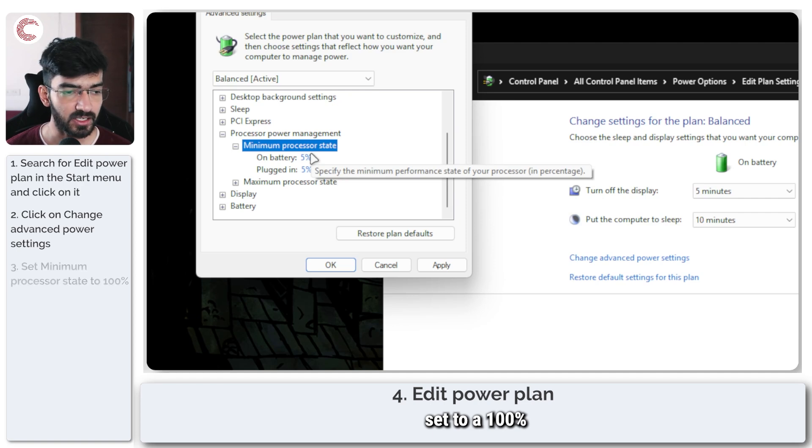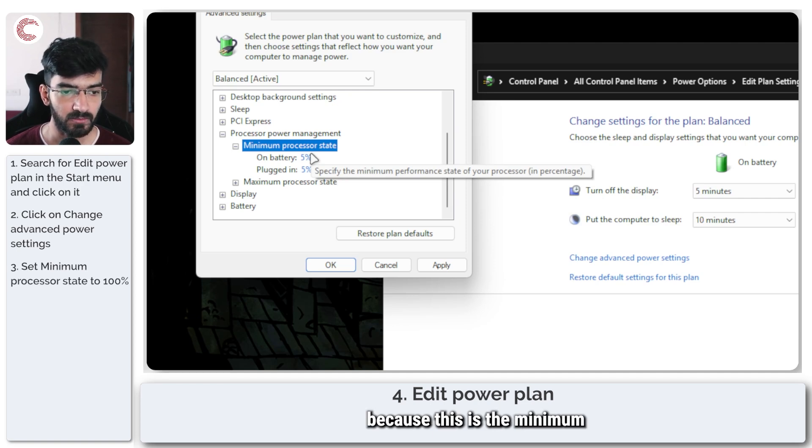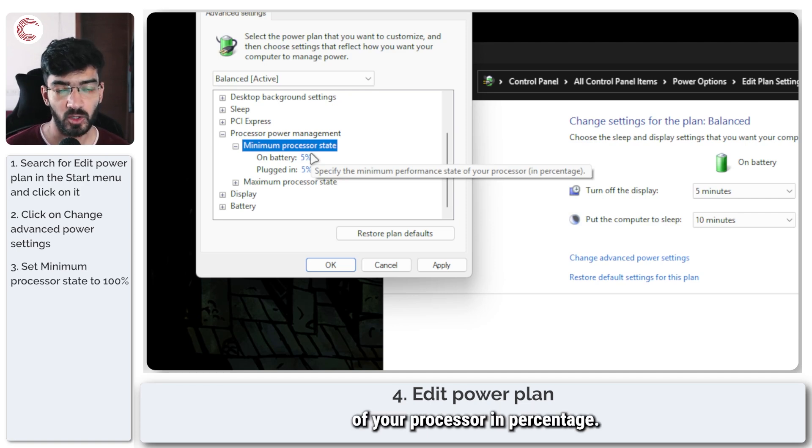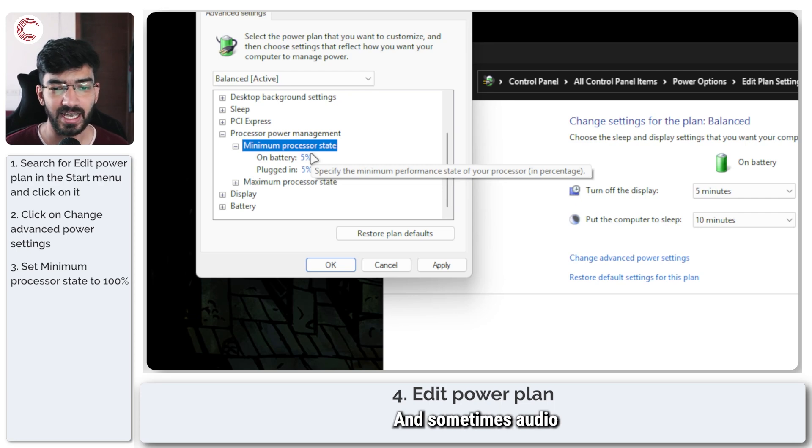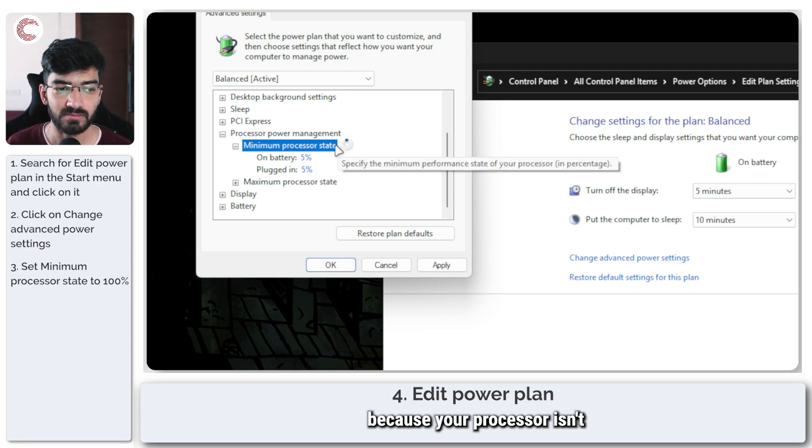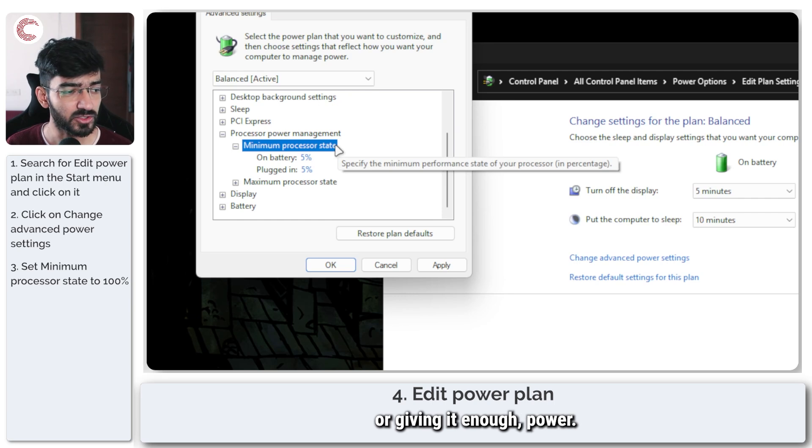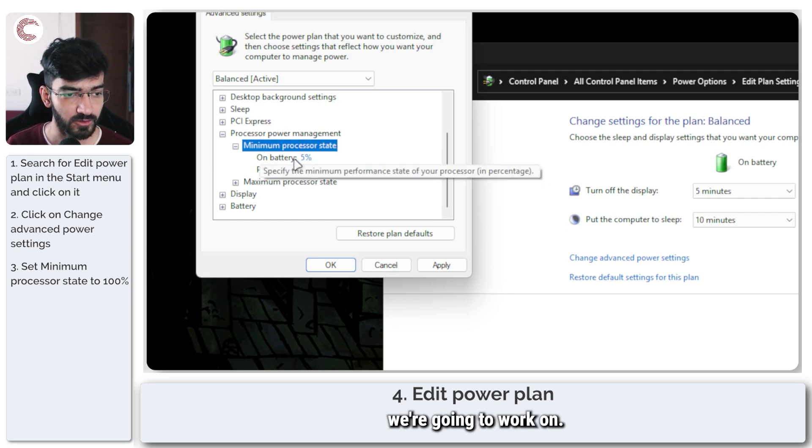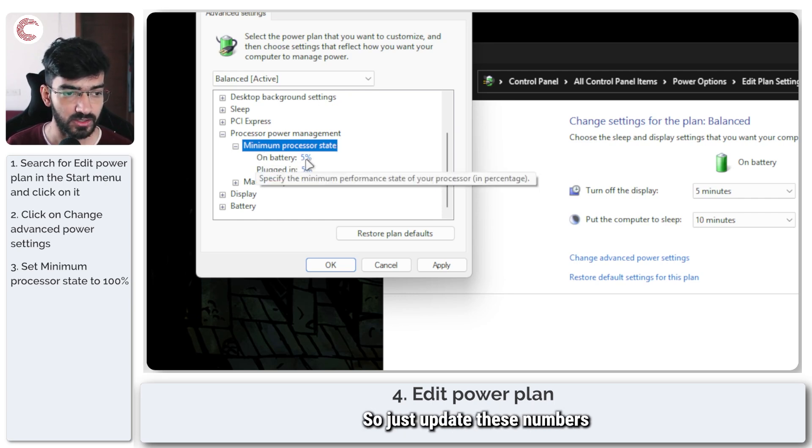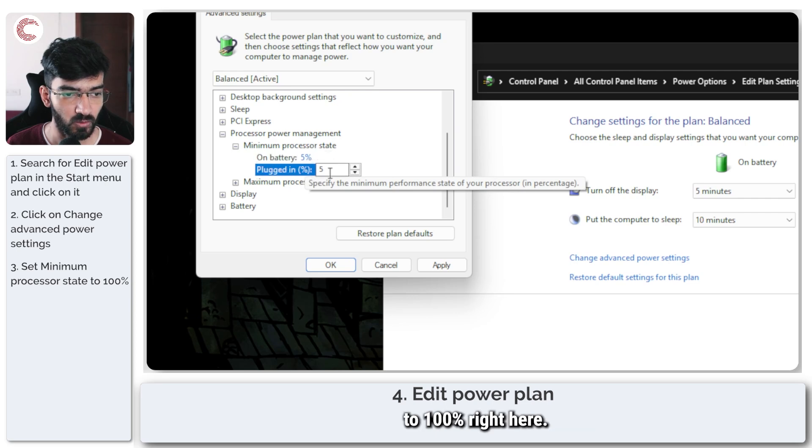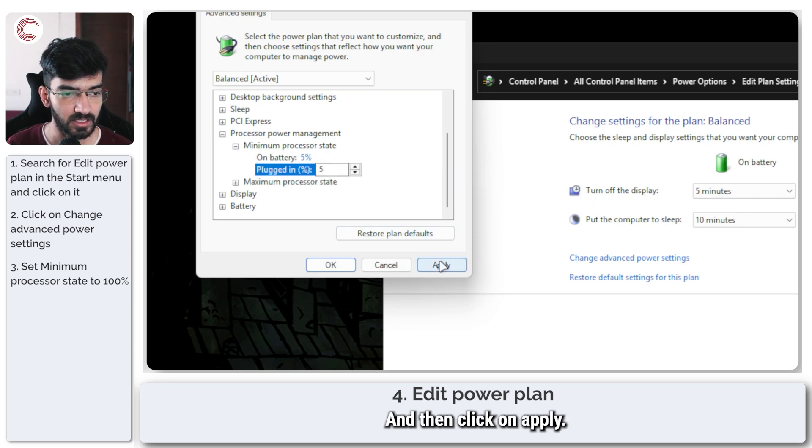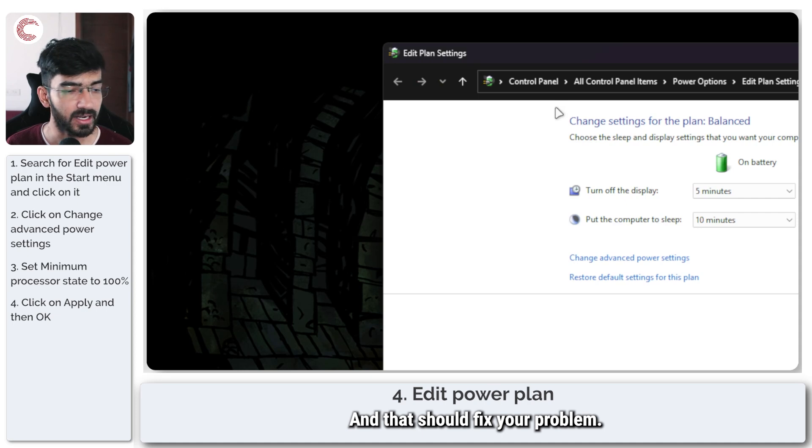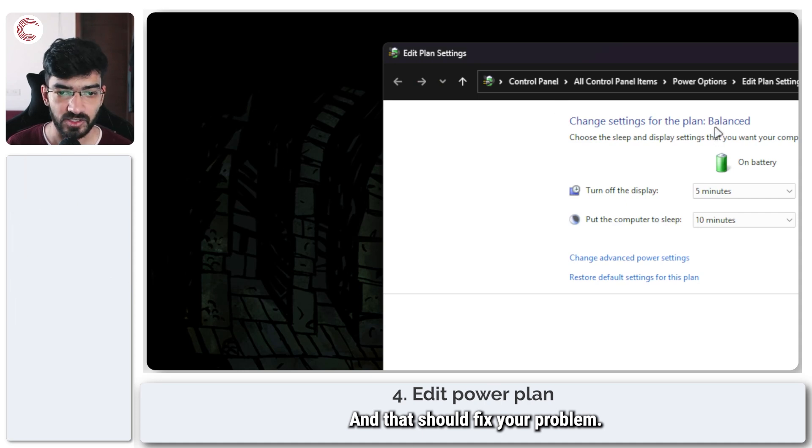Make sure that this is set to 100% because this is the minimum performance state of your processor in percentage. Sometimes audio crackling can happen because your processor isn't giving it enough power and so that's what we're going to work on. Just update these numbers to 100% right here and then click on apply, click on OK and that should fix your problem.